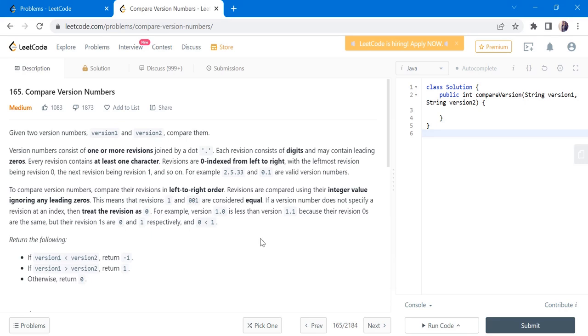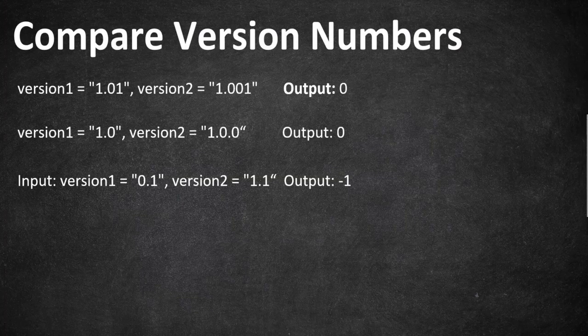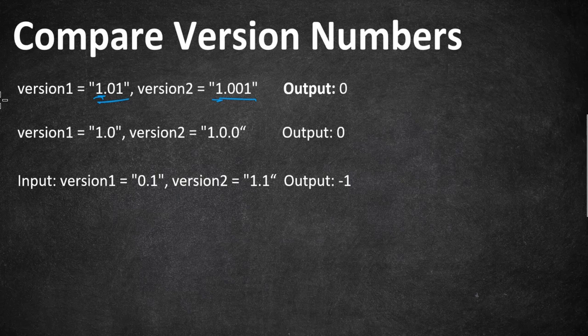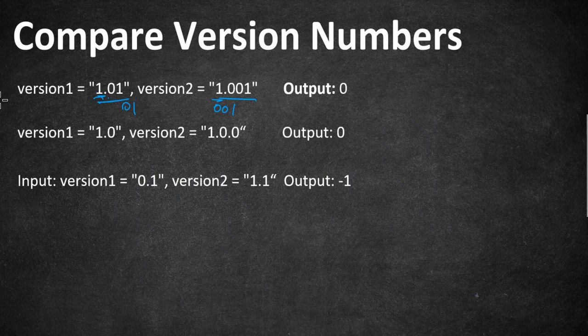So let's understand this with few examples. So here goes our first example. In first example, the version 1 is 1.01 and the version 2 is 1.001. So the first number before dot is equal. So we have to further proceed with the second set of numbers, which is after the first decimal point, which is 01 and 001. Since as per the rule 1 we can ignore the leading zeros, which means they both are equal and we don't have any more dots in both the versions, which means we have to return 0.